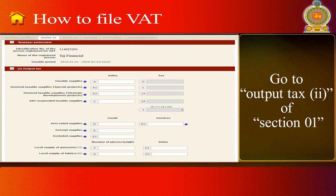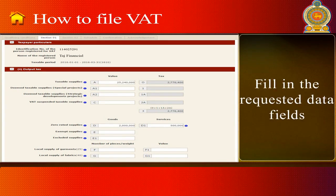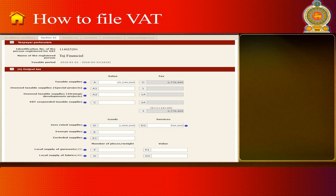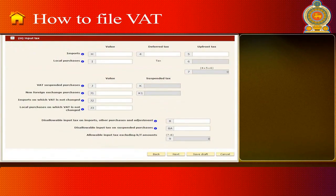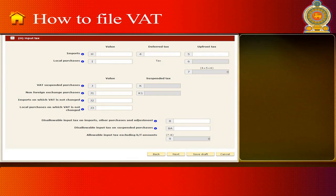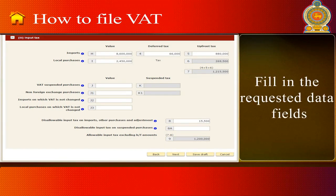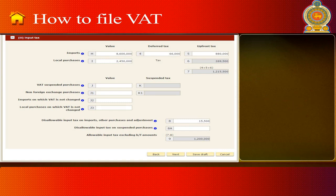Go to Output Tax 2 of Section 1 and fill in the requested data fields. Then go to Input Tax 3 of Section 1 and fill in the requested data fields. Click on Next.